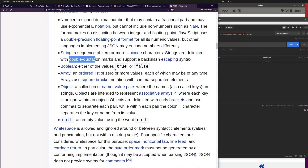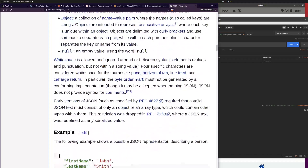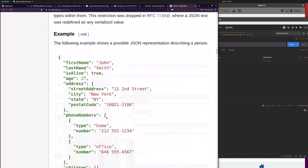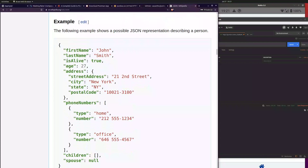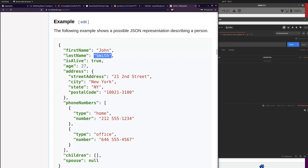A boolean is always true or false. Even though it looks similar to a string, it has no quotation marks, so it's not a string — it's a boolean, and the only valid values are true or false. If you write true inside quotation marks, it's not a boolean, it's a string.